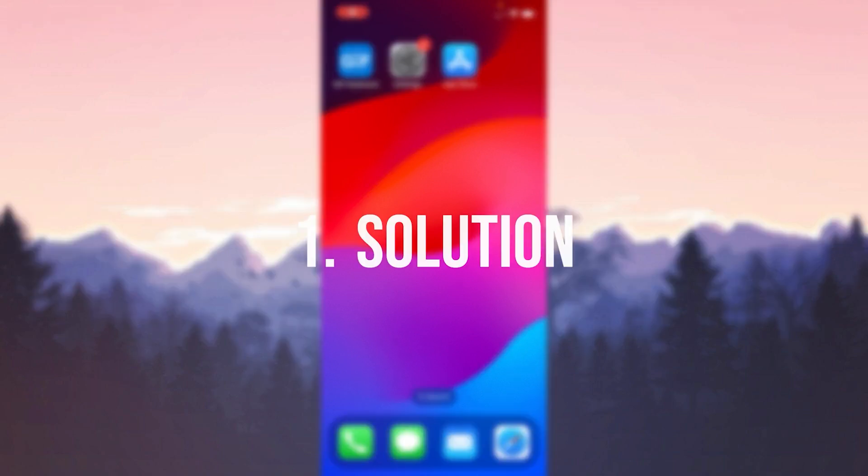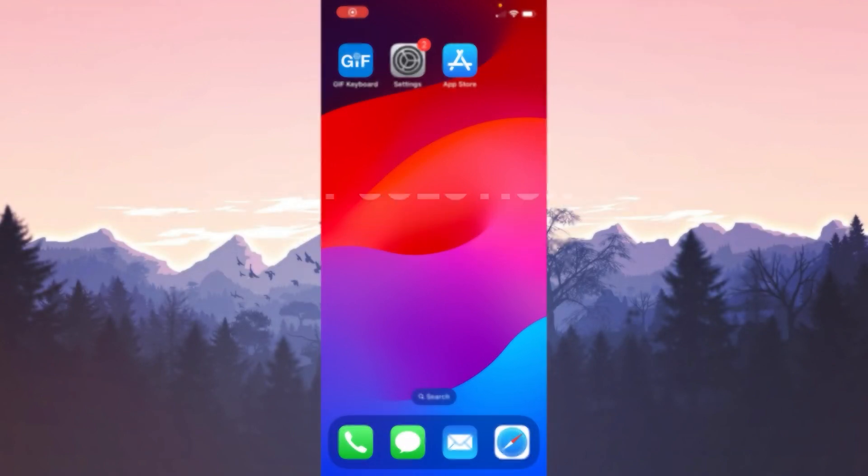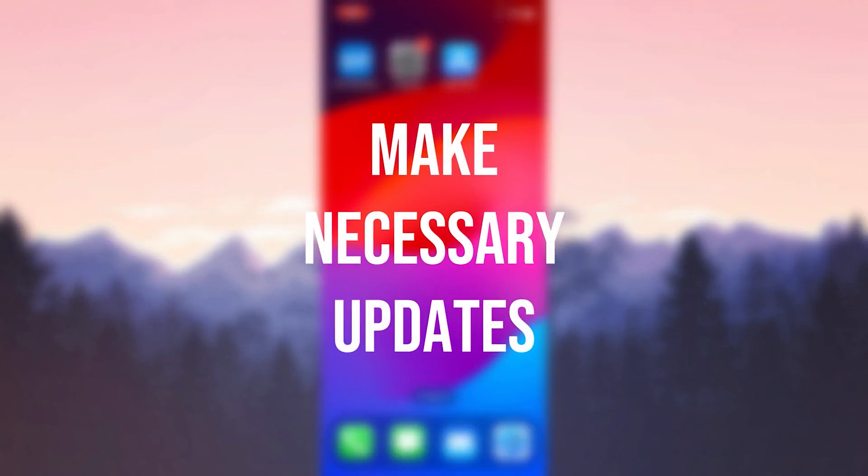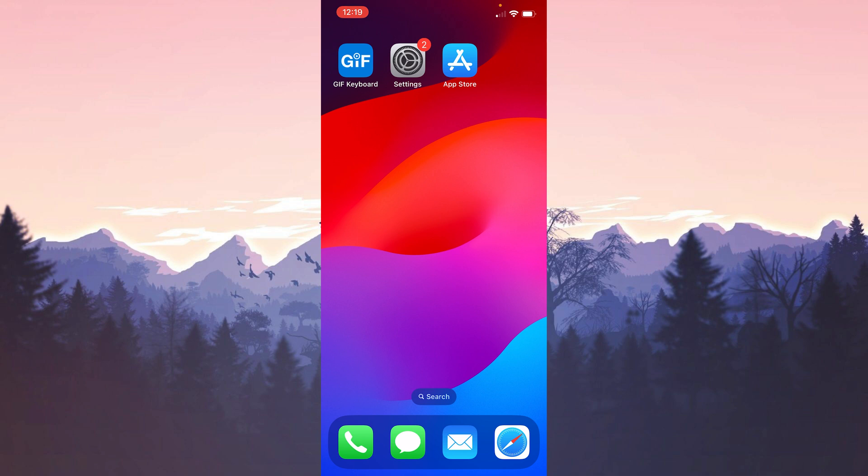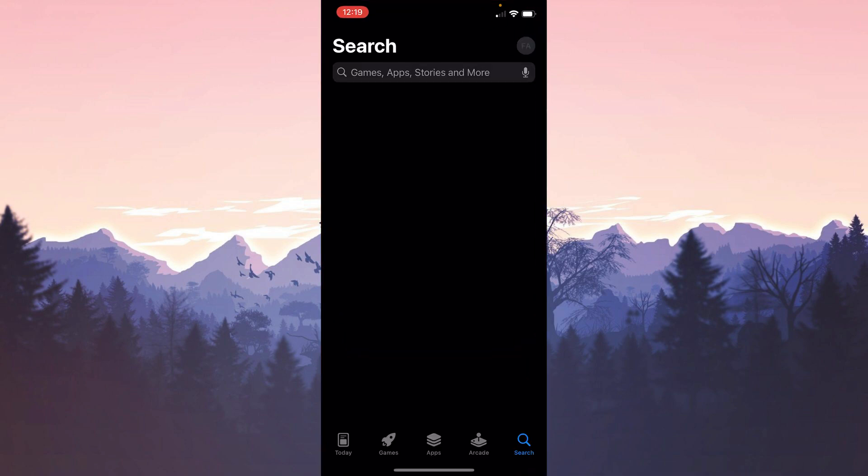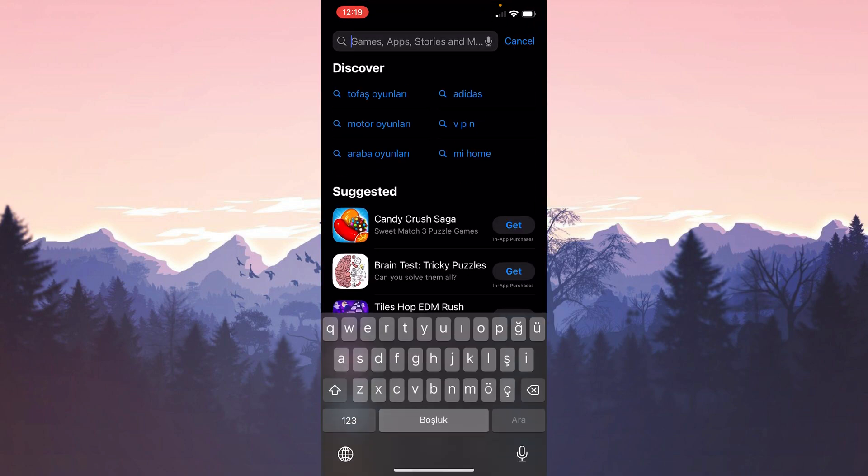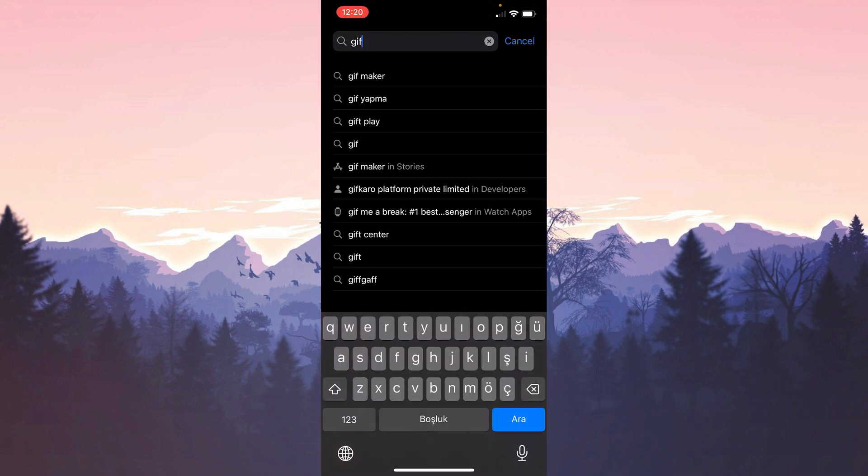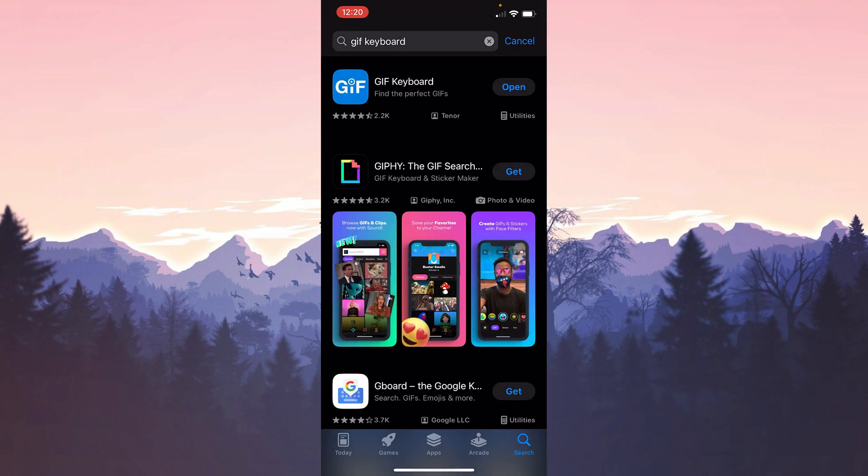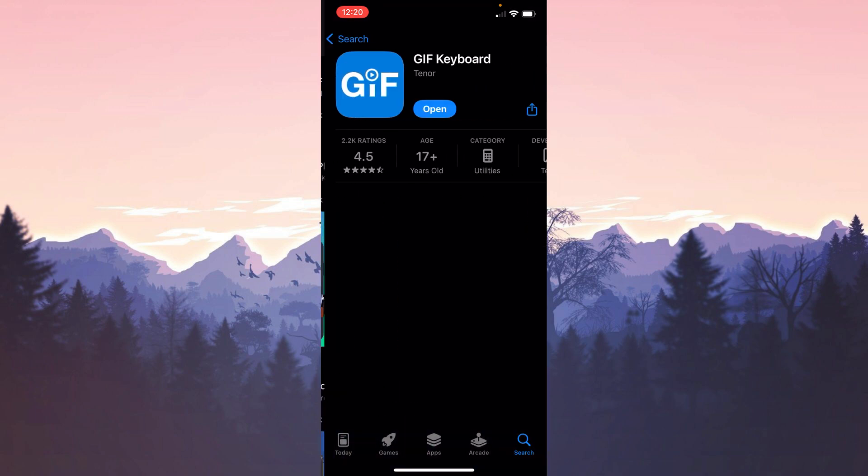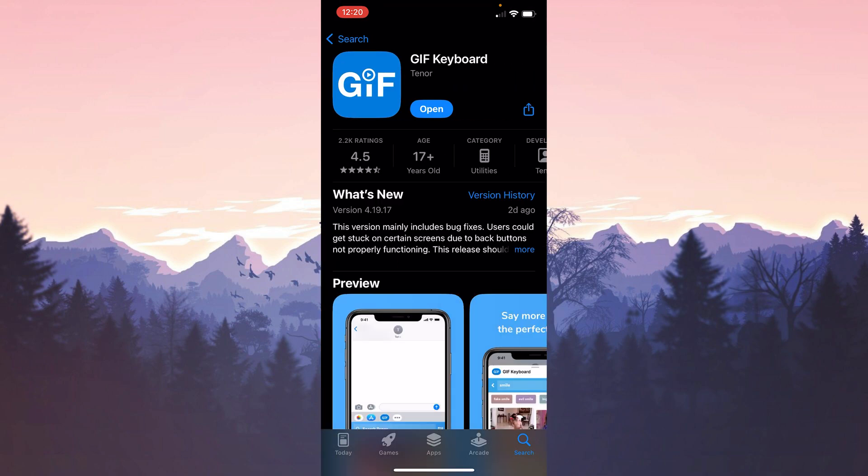The first solution is to make the necessary updates. The problem we are experiencing may have been solved by an update to the GIF keyboard app or iOS. To check if GIF keyboard is up to date, we open the App Store and type GIF keyboard in the search bar. After doing this, if there is an update we need to do, we do it.